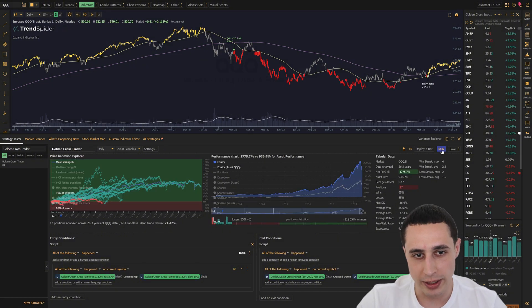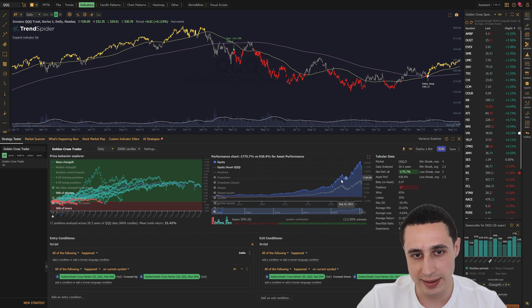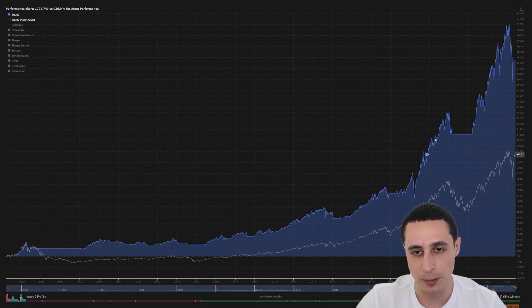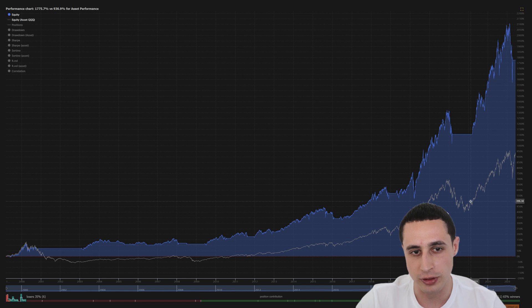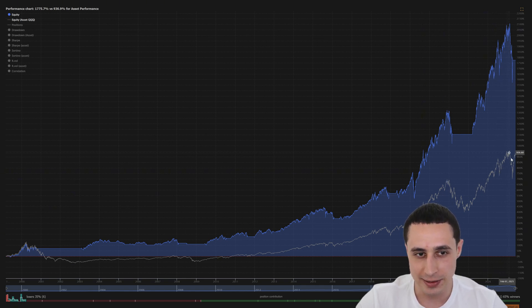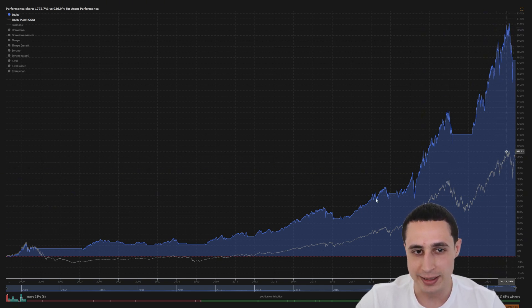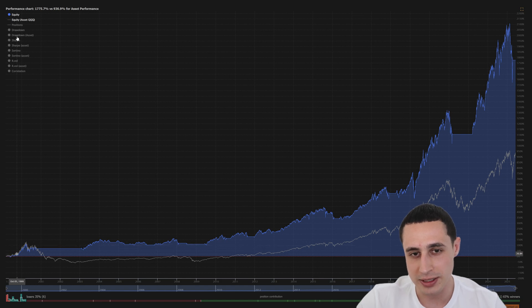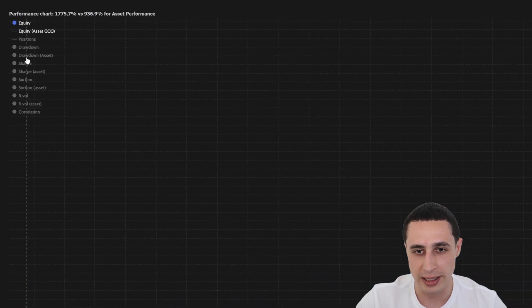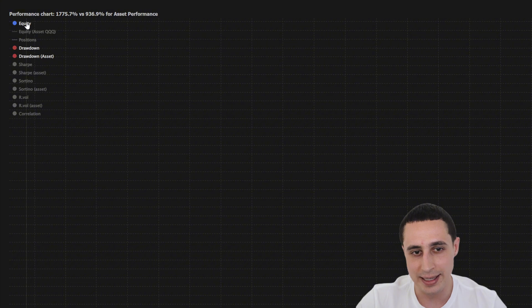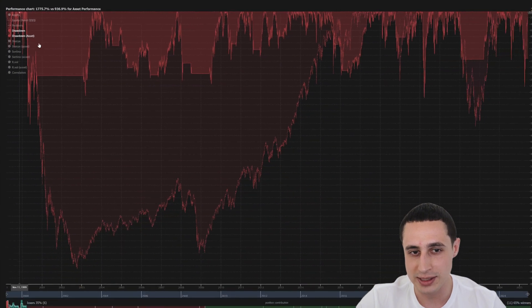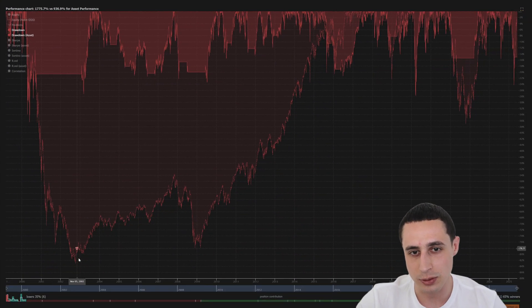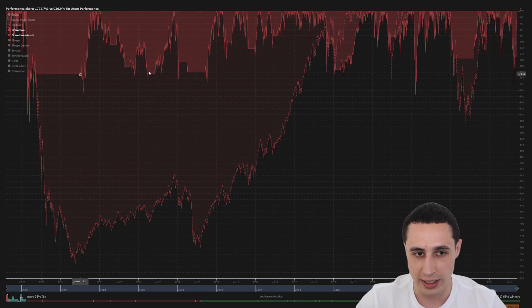What you'll notice right away is that the equity curve of the strategy significantly outperforms a buy and hold approach on QQQ. And even better, it does so with far less risk, because if I toggle the drawdown and the drawdown asset, you can see the asset drawdown is significantly worse than the golden cross strategy.